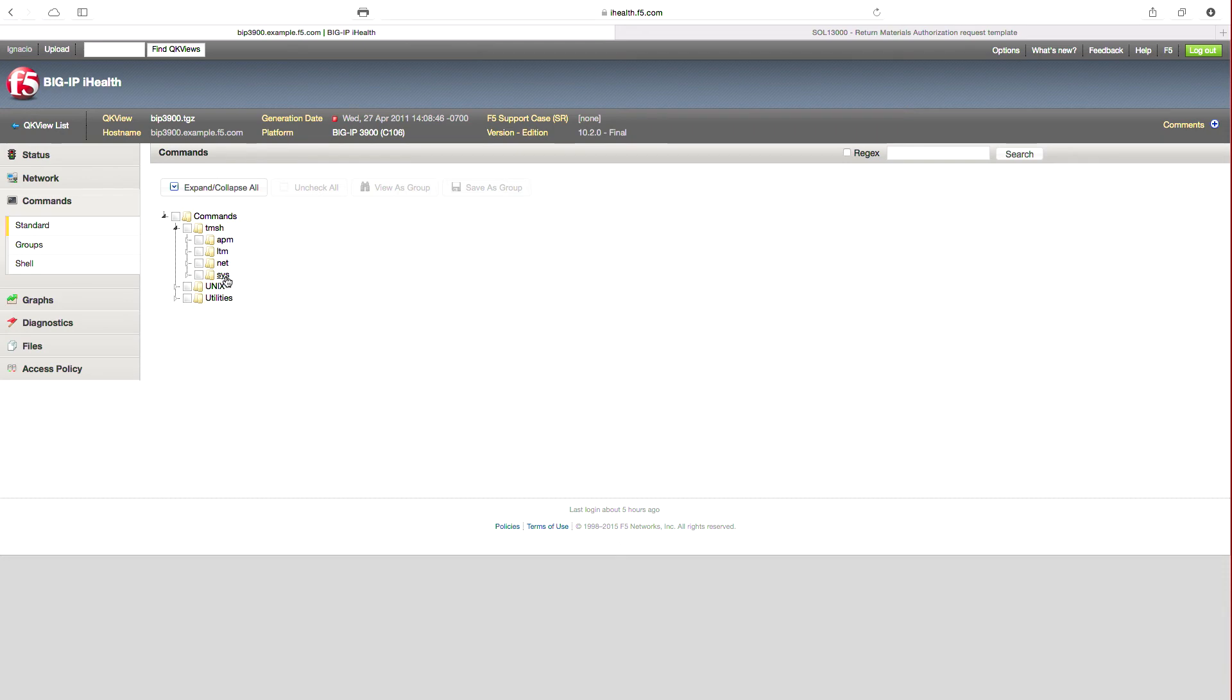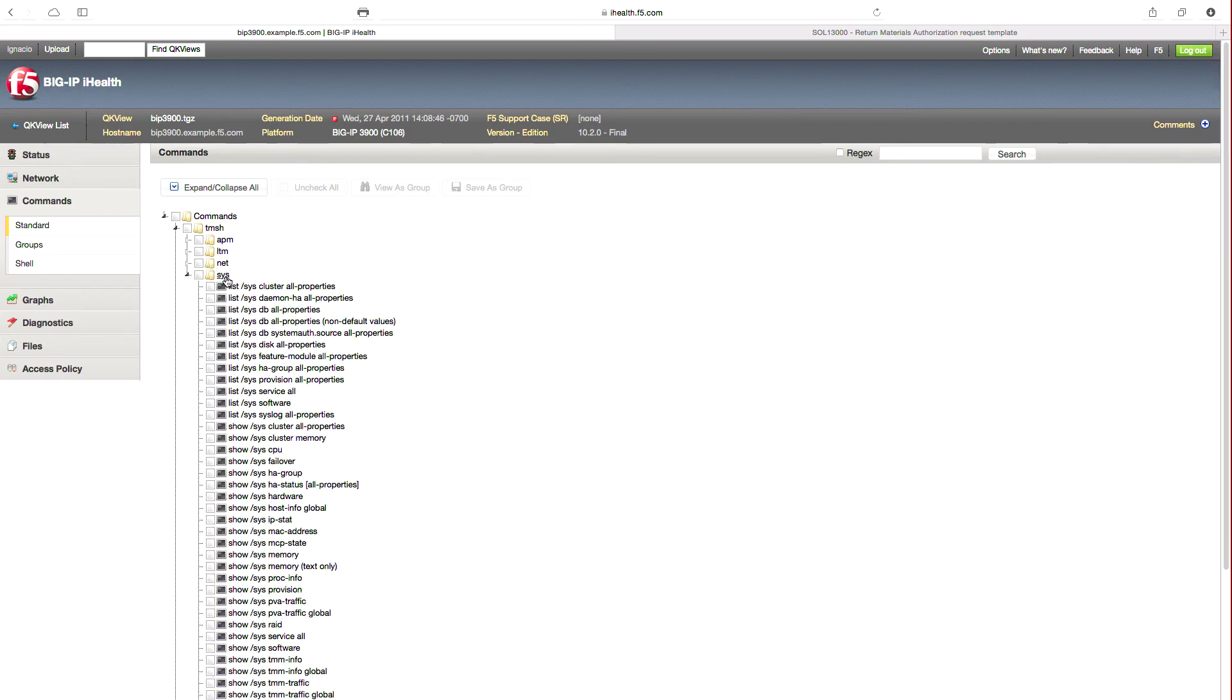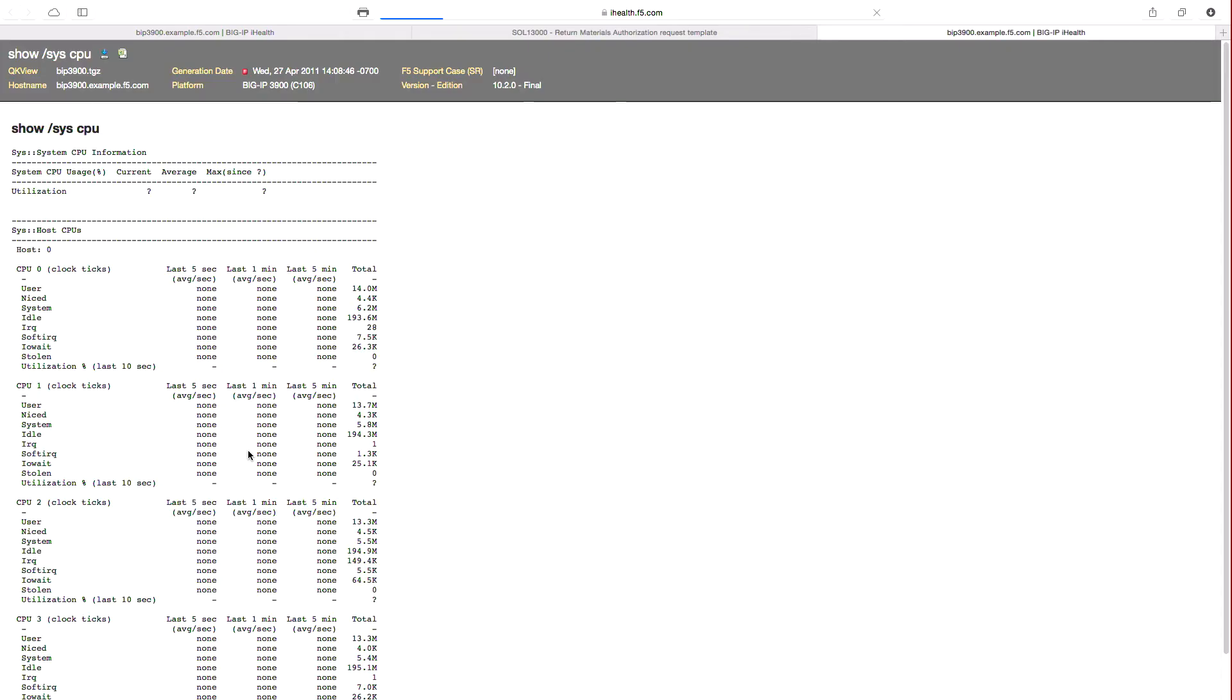Under the standard view, you will have access to the commands and results. For example, if I wanted to see the system CPU, I can scroll down to the Sys section and select Show SysCPU.